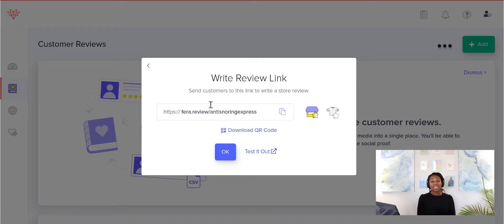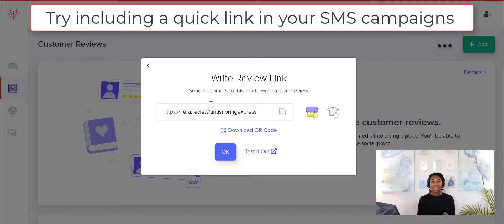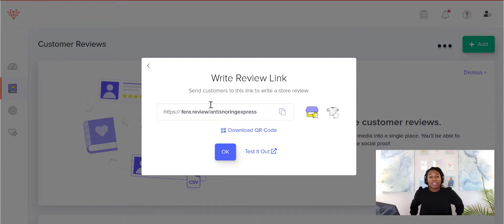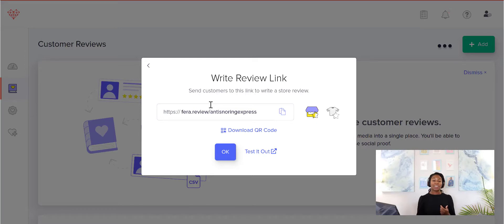This is also really nice if you want to use SMS. You can use your quick review link. You can create an SMS campaign in your favorite platform like Klaviyo, which we have an integration with, or OmniSend or anything like that. You add your quick review link in and you say,